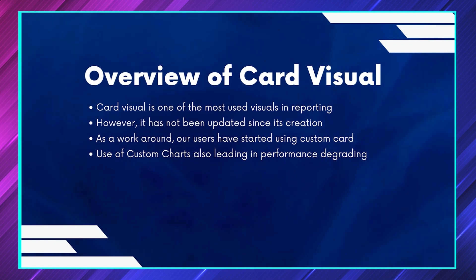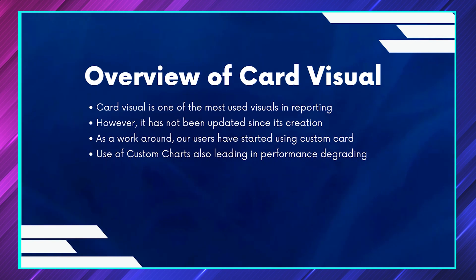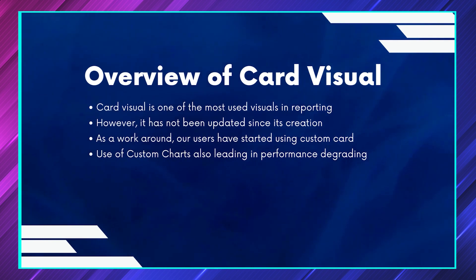The use of custom charts and the number of visuals used on the screen has also been one of the reasons that the reports has been degrading. Now let's see what is this new card.